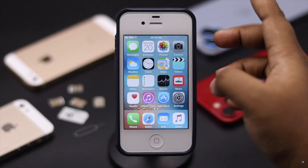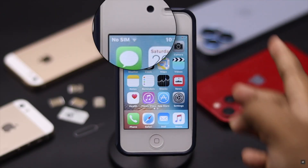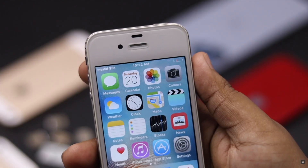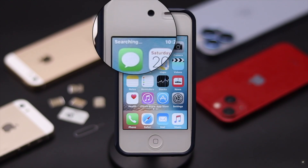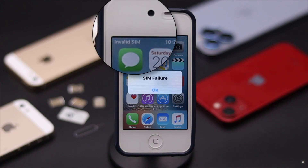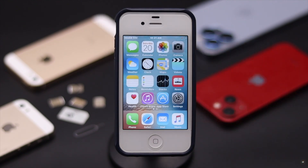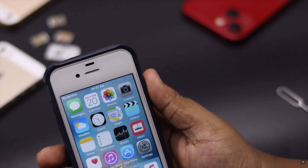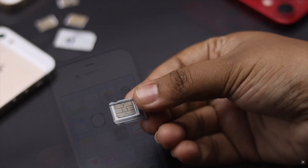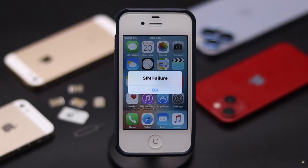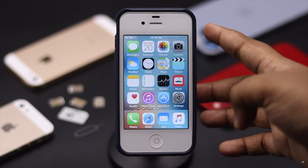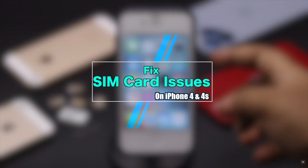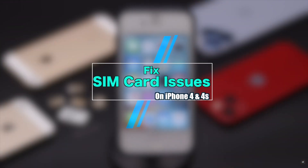Is your iPhone 4 or 4s showing no SIM, invalid SIM, SIM failure, or SIM not supported errors? This problem can happen if the iPhone is carrier locked, the SIM card is faulty or cannot connect to the iPhone, or due to a software malfunction. Here we will show you how you can fix the SIM card problems on iPhone 4 and 4s.